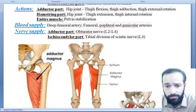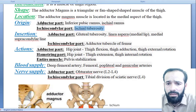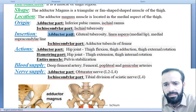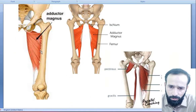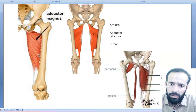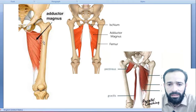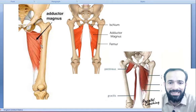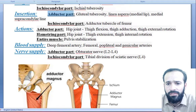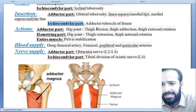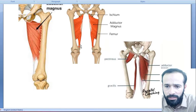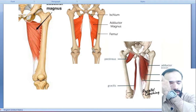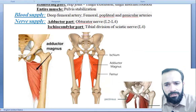For insertion: the adductor part inserts into the gluteal tuberosity, linea aspera, and medial supracondylar line — this is the insertion for the adductor head of the adductor magnus muscle. The ischiocondylar part inserts into the adductor tubercle of the femur. You can see the adductor tubercle of the femur bone here, which gives the insertion point for the ischiocondylar part.